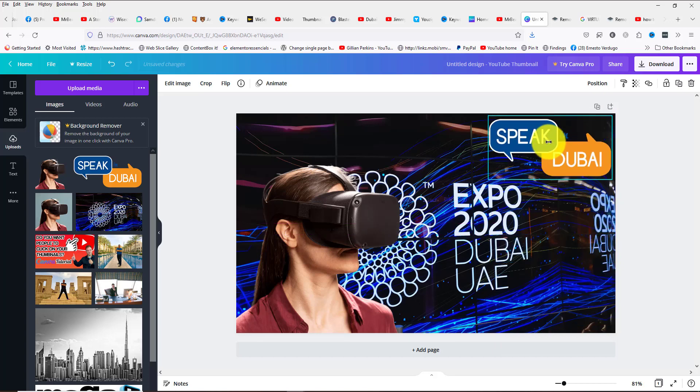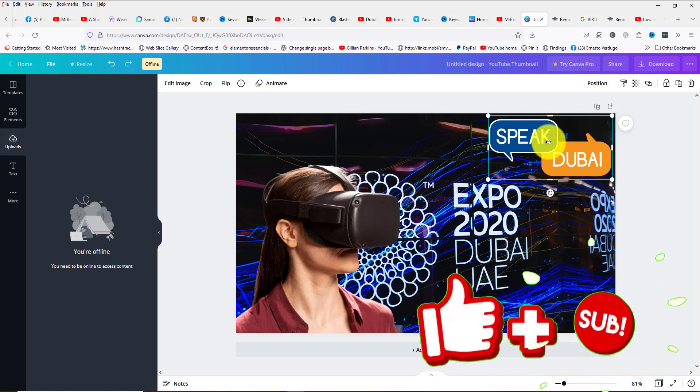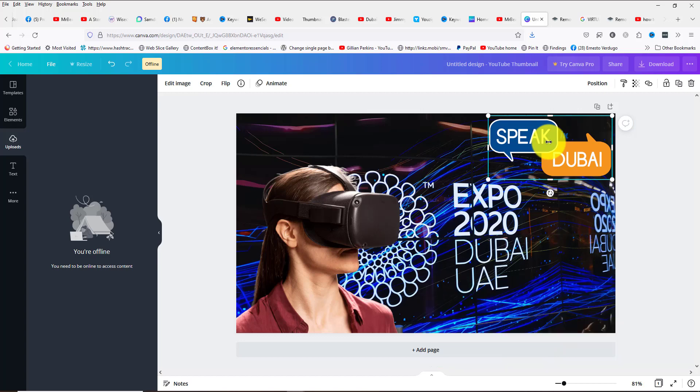This is how you create a thumbnail using Canva correctly. I hope that you enjoyed the video. Please make sure to keep on watching and subscribe if you like this content.